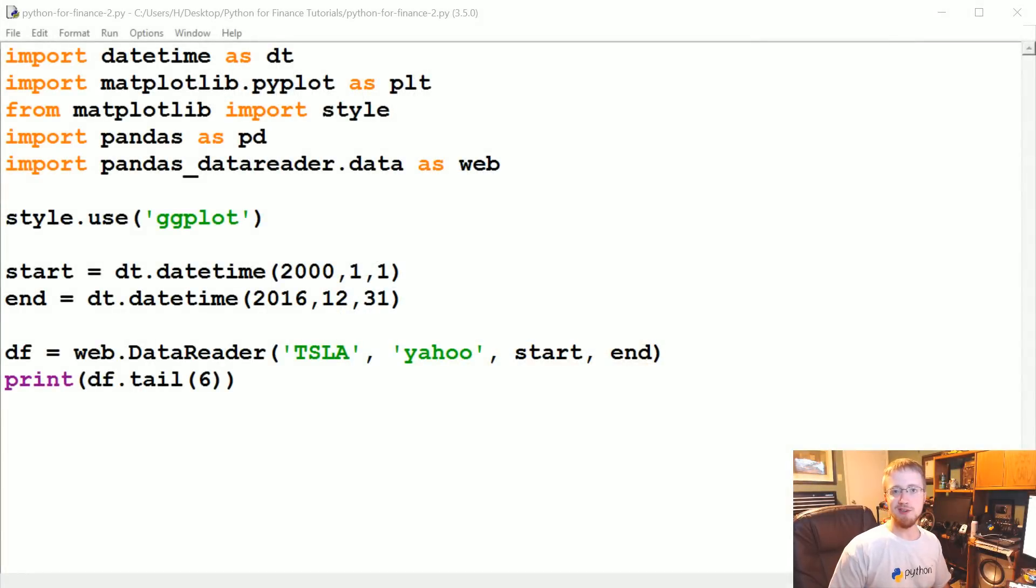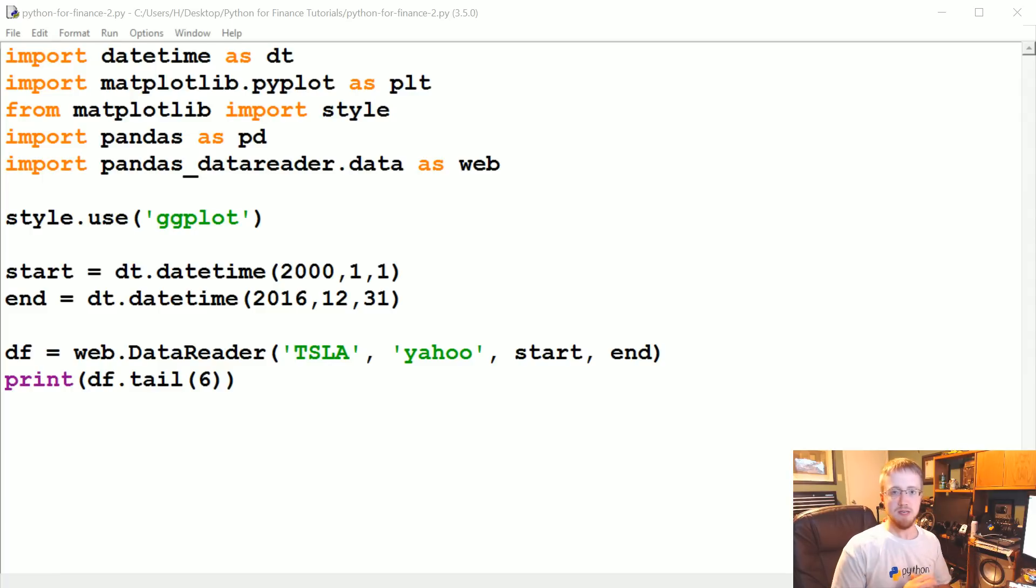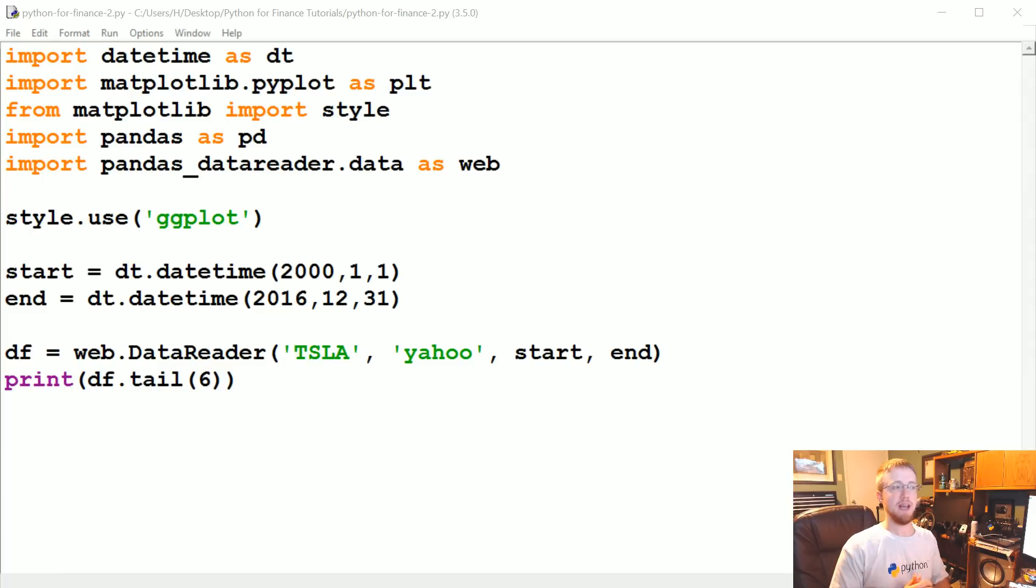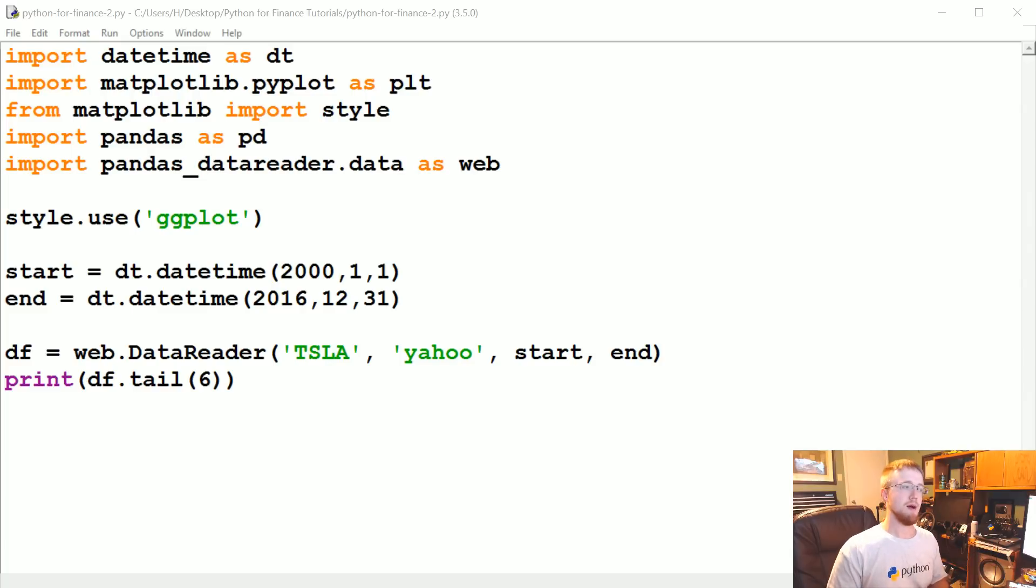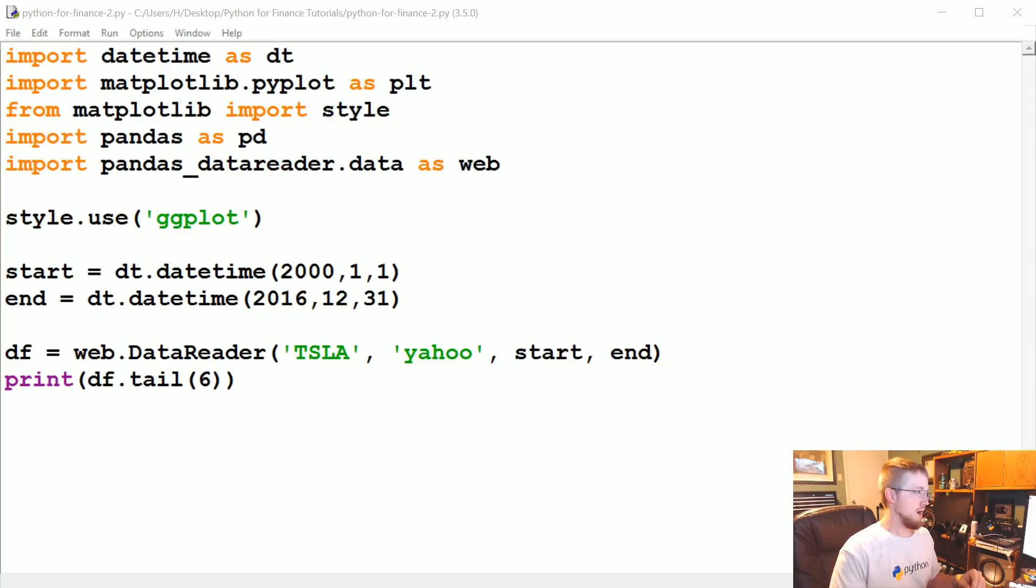What's going on everybody, welcome to part two of the Python for Finance series. In this tutorial, we're going to be talking about a little bit more on input output, just because I want to make it clear that you don't have to use data straight up from the Yahoo Finance API. A little bit on that and then also some super simple graphing examples. So with that, let's get started.